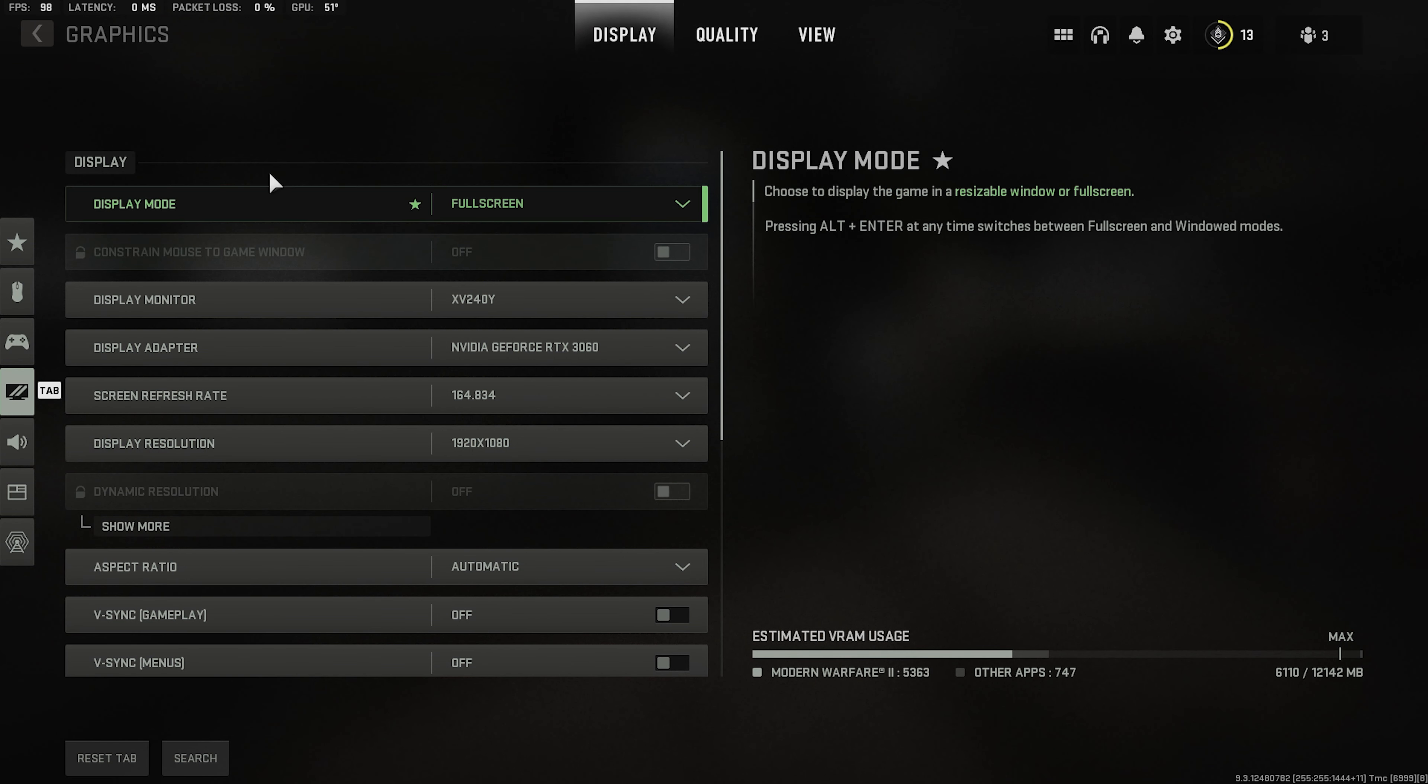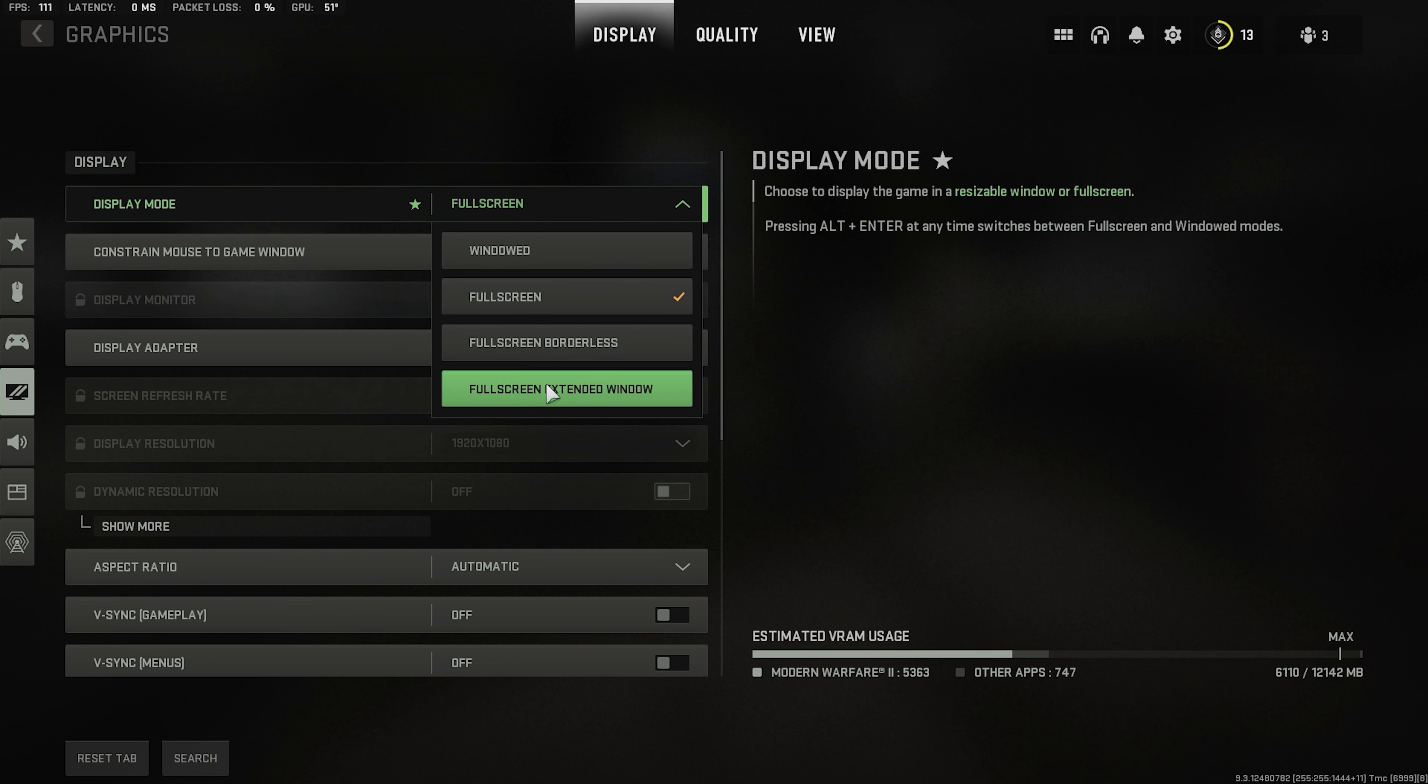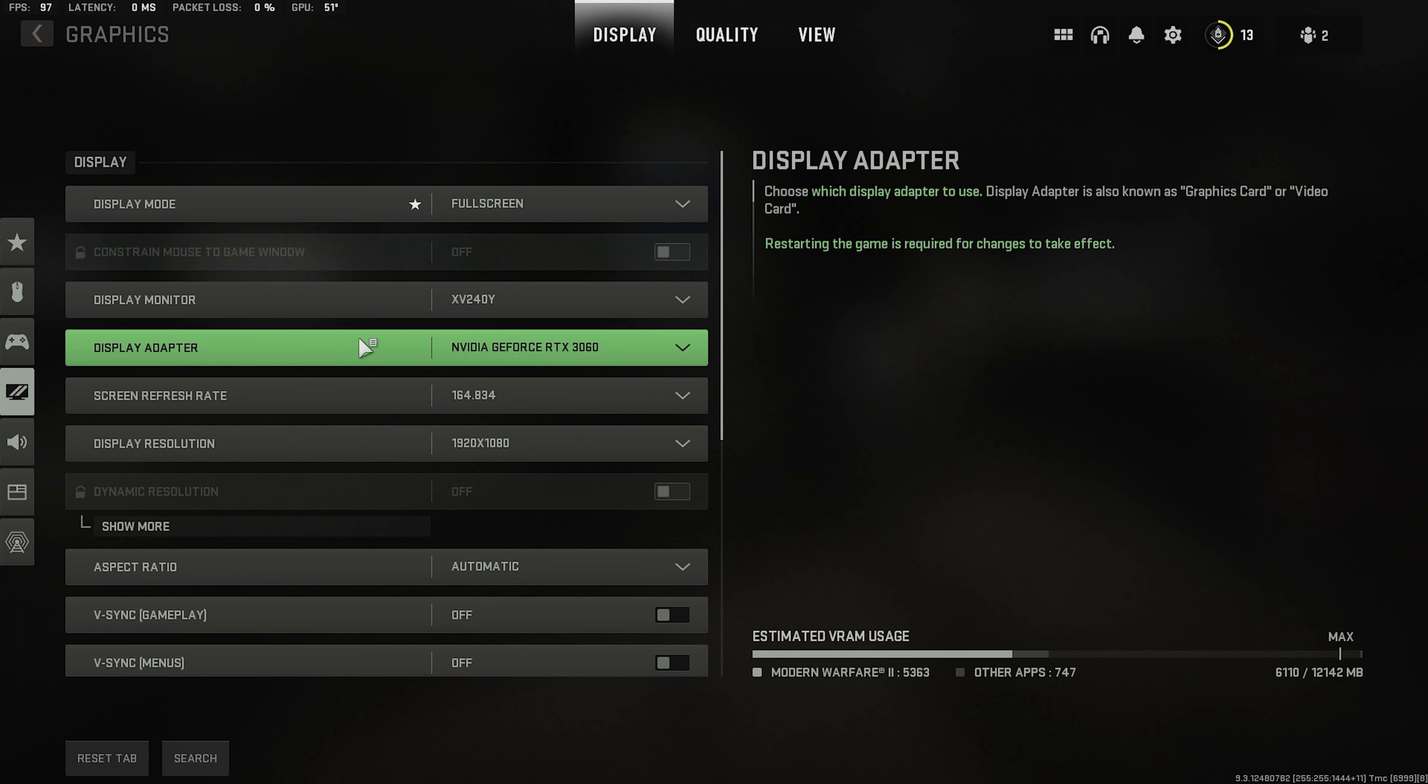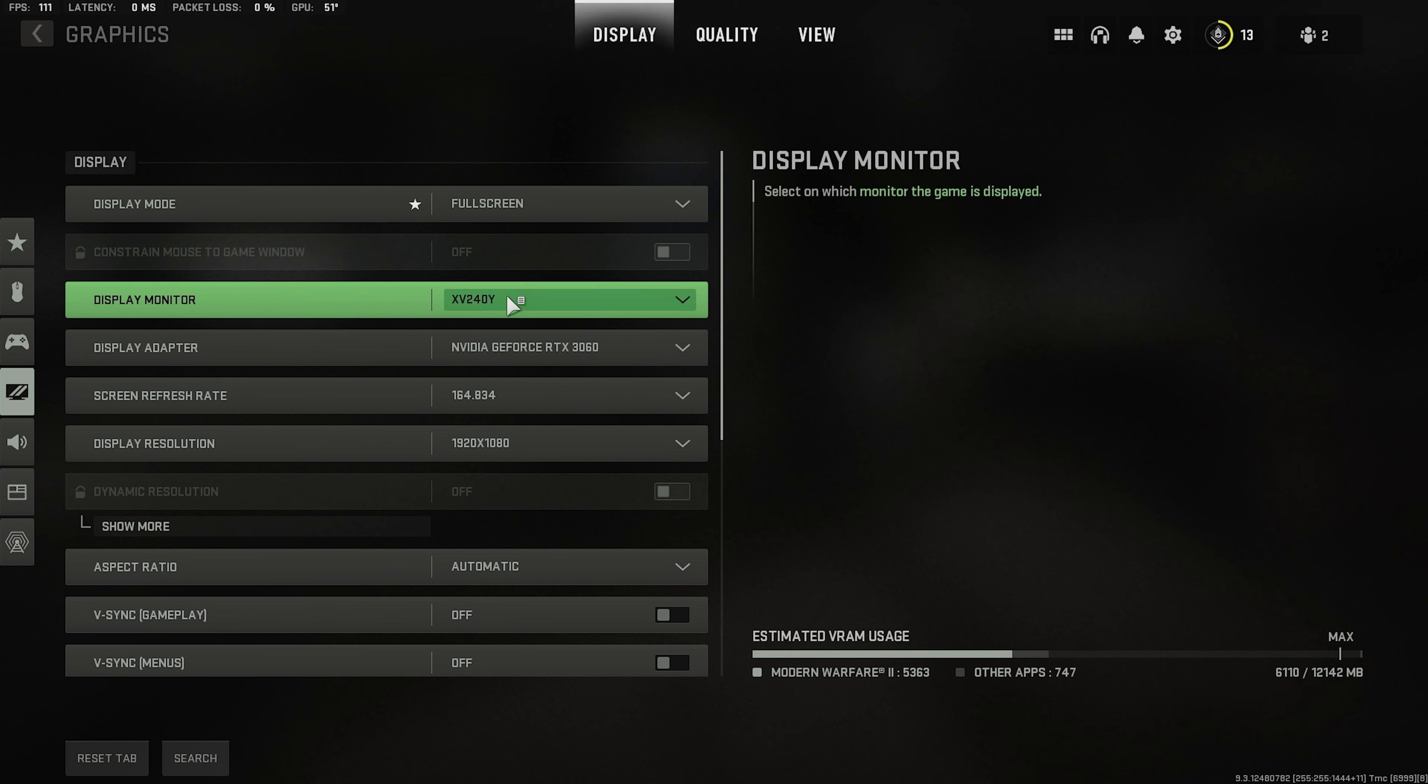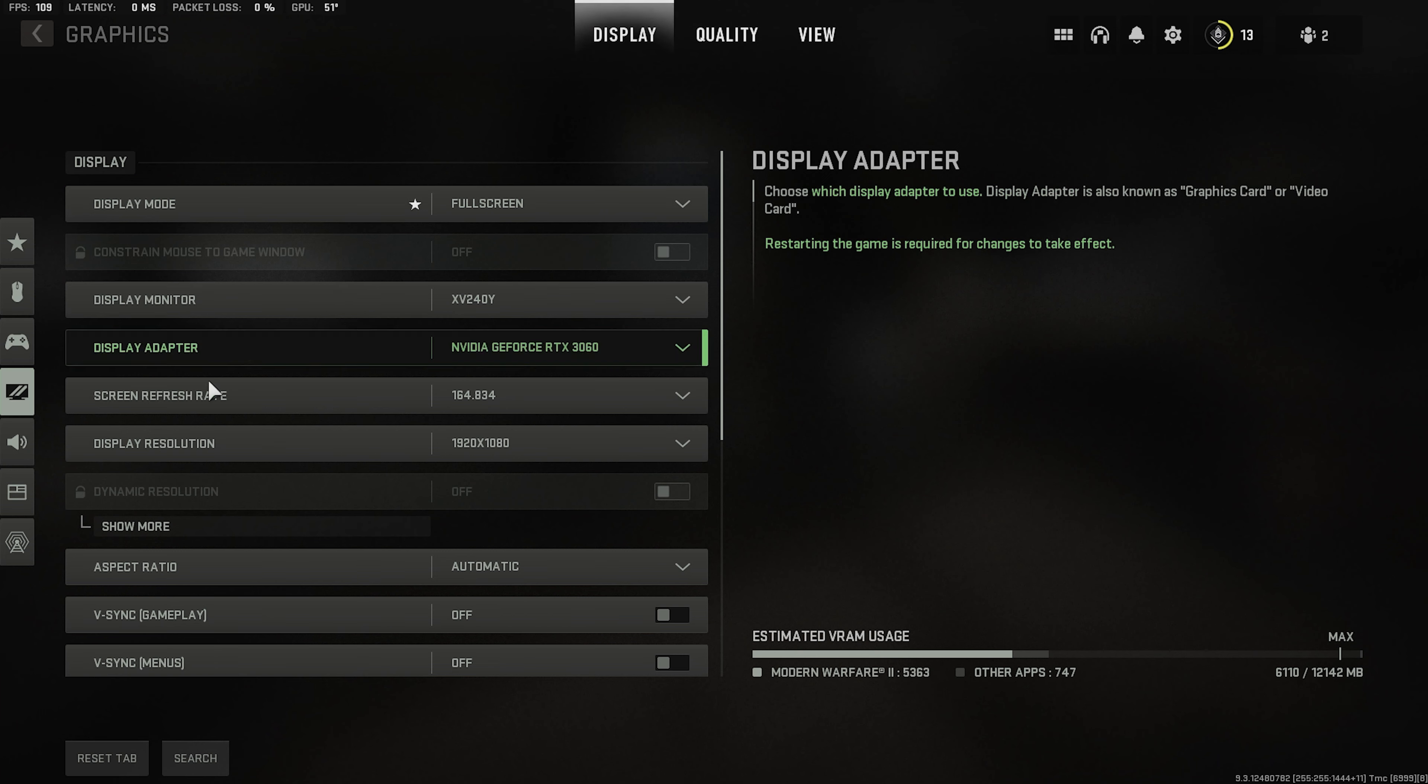Alright so first things first. Display mode obviously full screen. Unless you love to tab out and you hate waiting then borderless obviously. But full screen will really give you the best performance and will reduce latency a lot. So yeah full screen. Display monitor this will be your main monitor. Display adapter your GPU most of the time. These are already selected by default so you don't really have to change them.